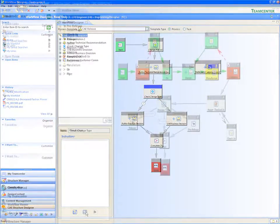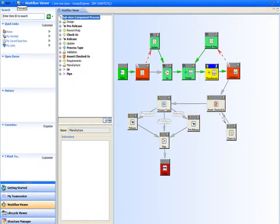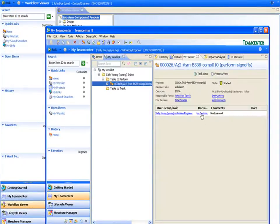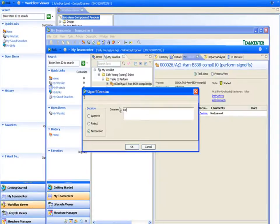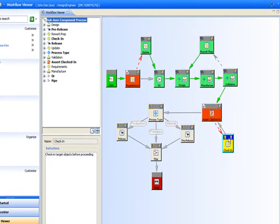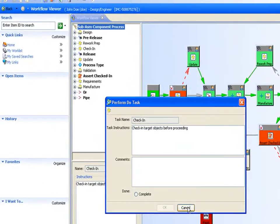TeamCenter's workflow engine enables you to capture and automate your business processes, thereby increasing consistency and compliance with company policy, industry regulations, and your own best practices.